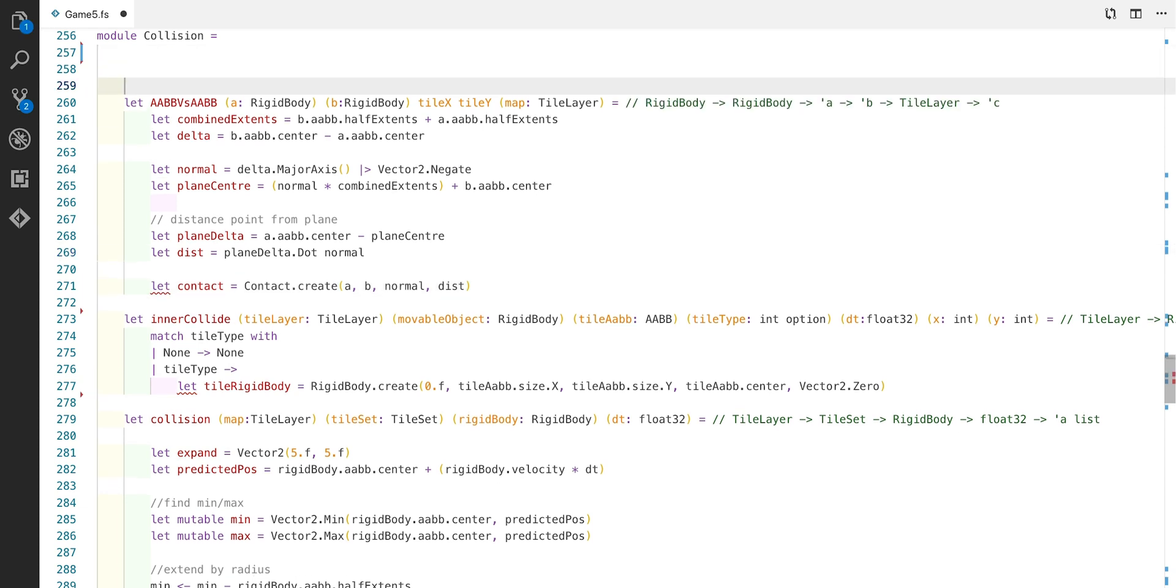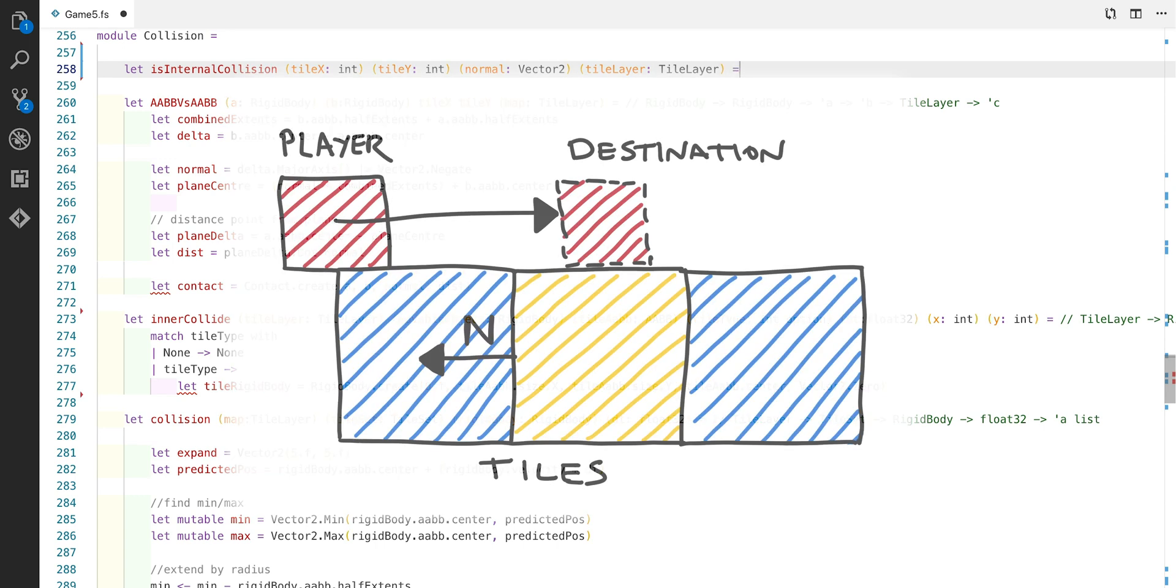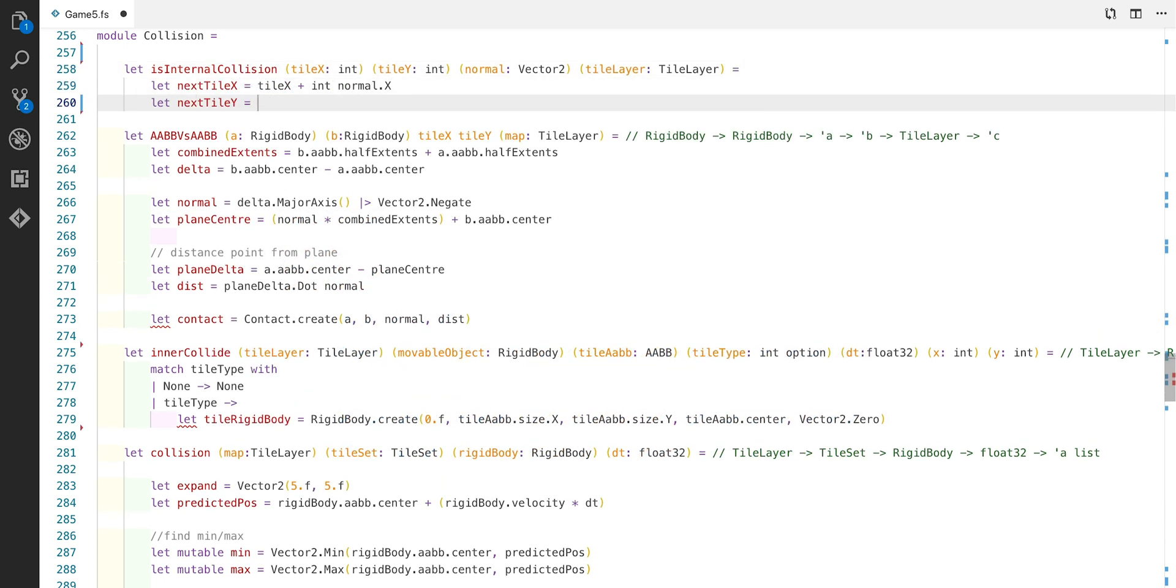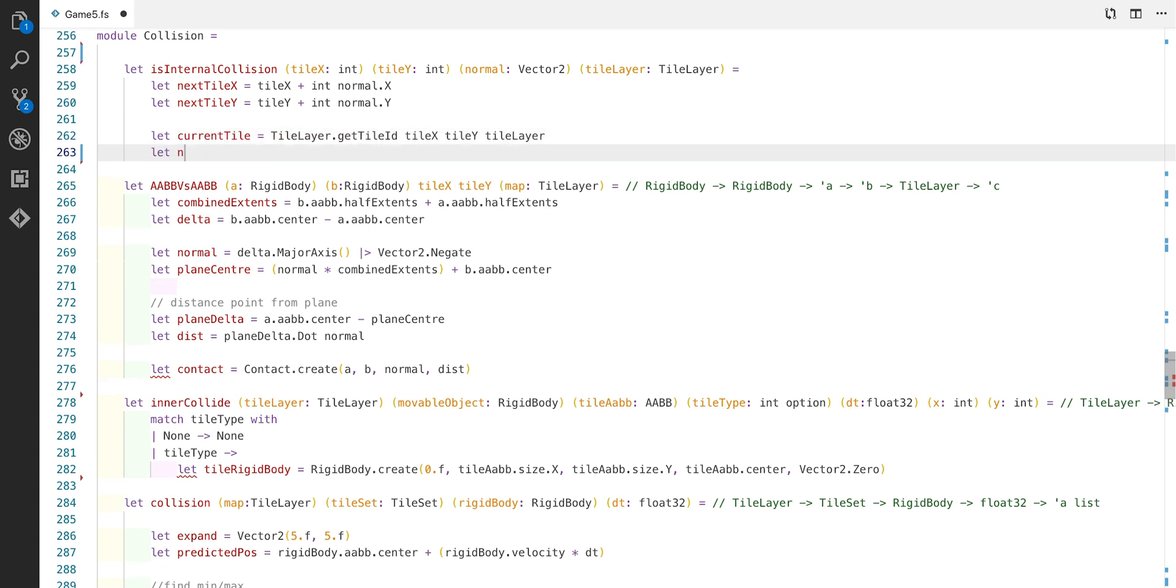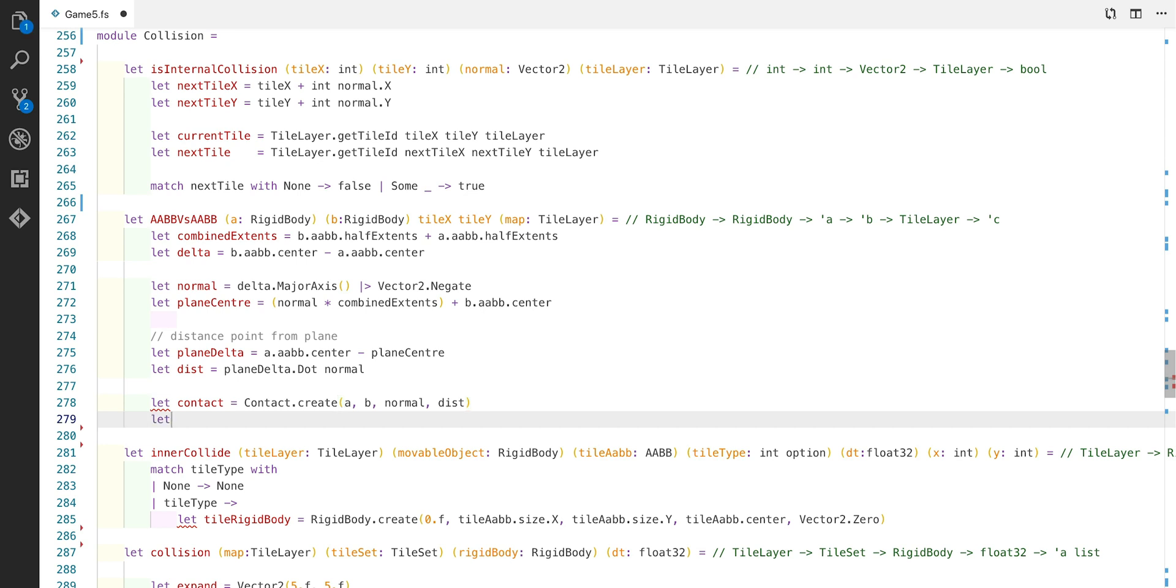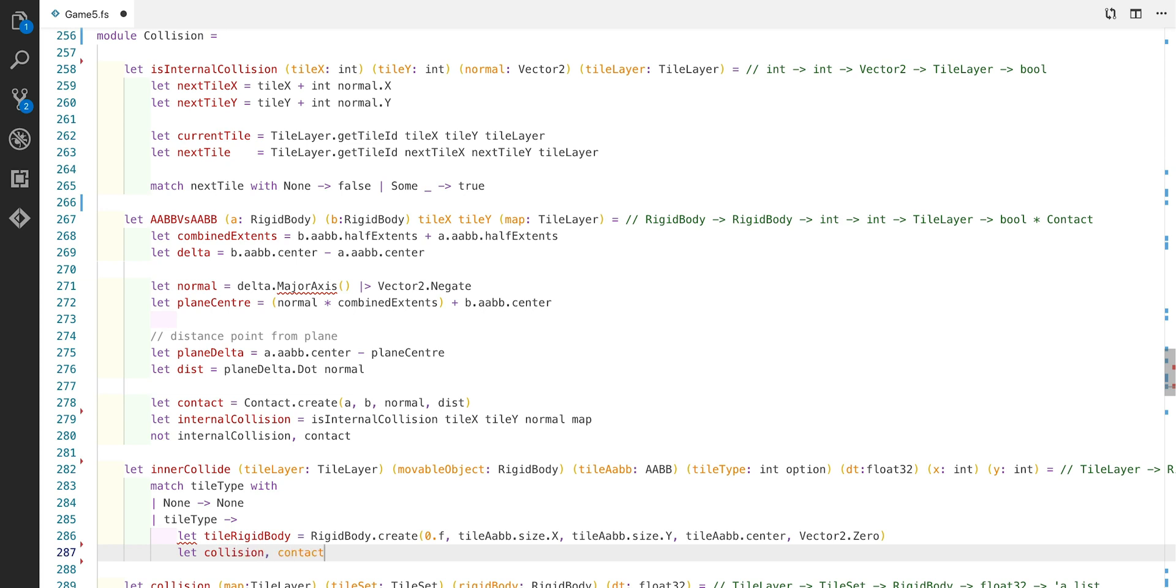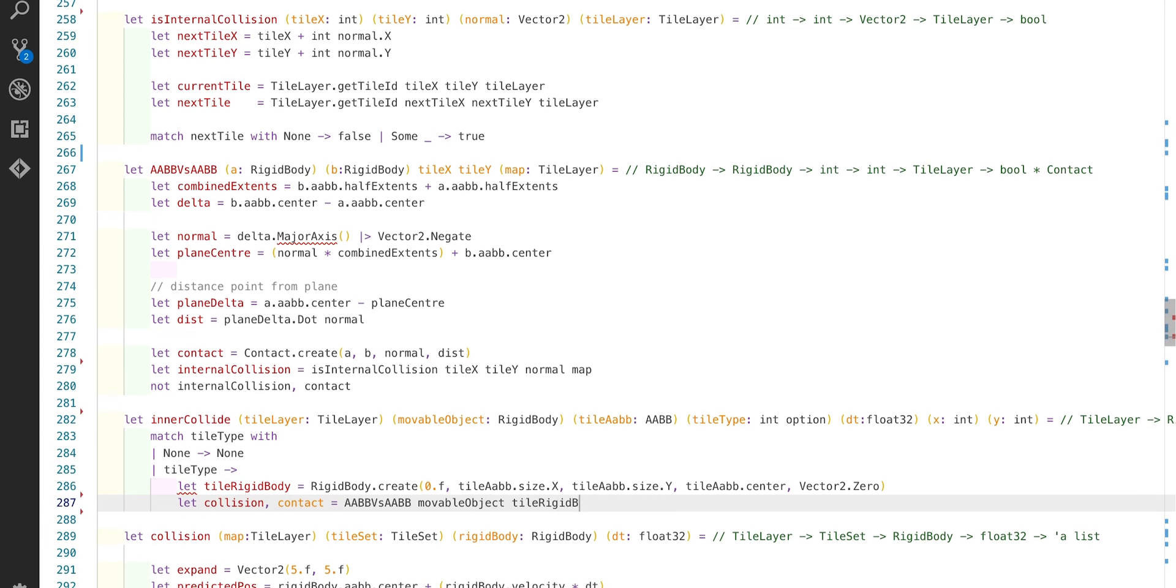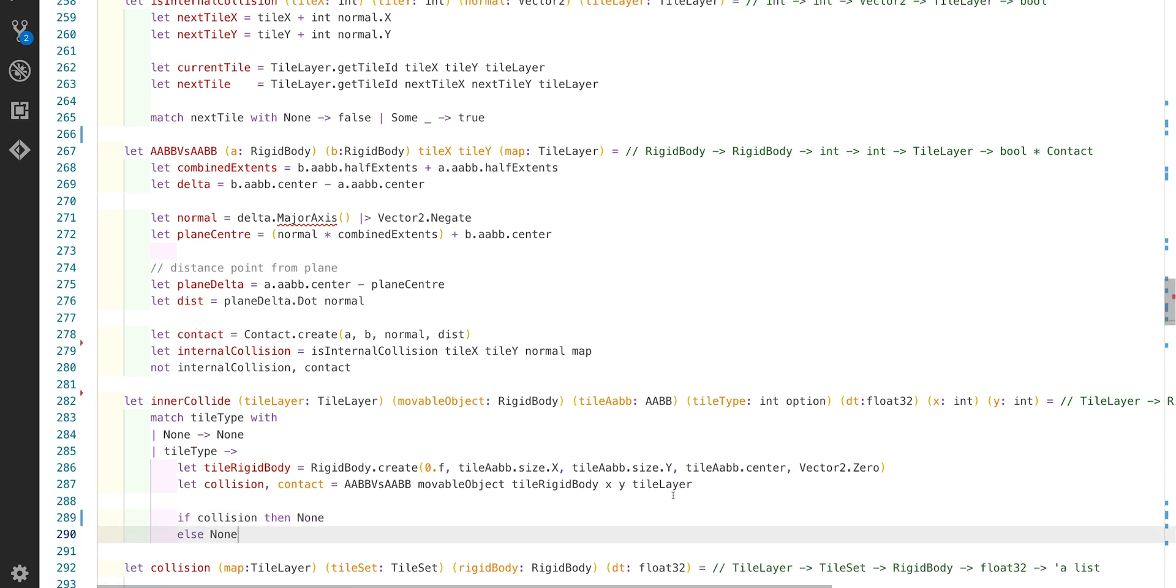Before we can continue we need to consider internal edges in our collision detection algorithm. We need to determine if the next tile in the sequence should or should not be considered as part of the collision procedure. To do this we calculate the next ID of the tile in the normal direction and if the tile has no identifier it's an empty tile. So we return false otherwise we return true which indicates an internal collision. So now we can jump back to the AABB check and we can return whether there's an internal collision and also the contact to. This also means we can finish the inner collide function so we can use the AABB function and we can return whether there's a collision or not.